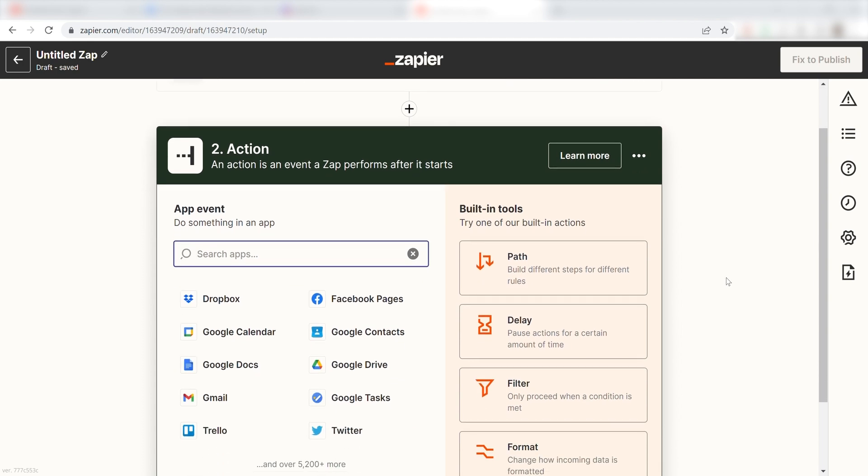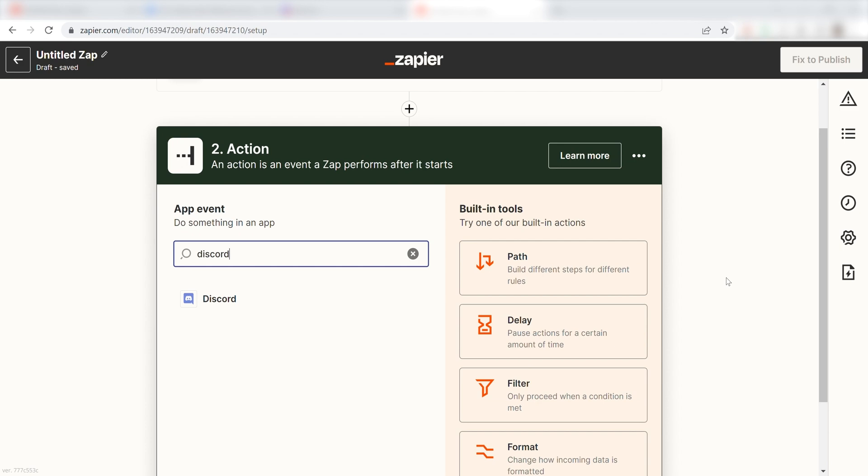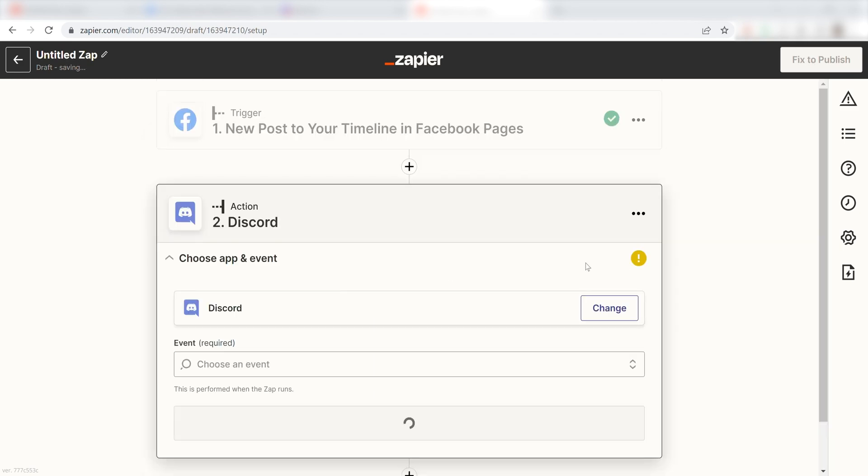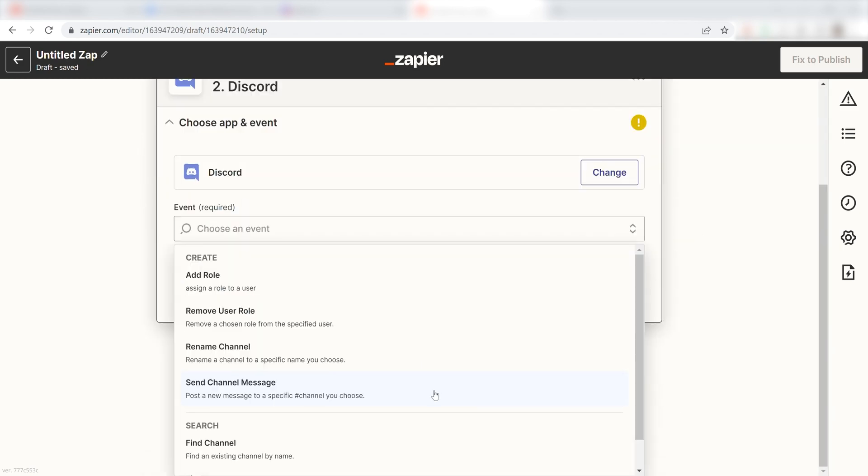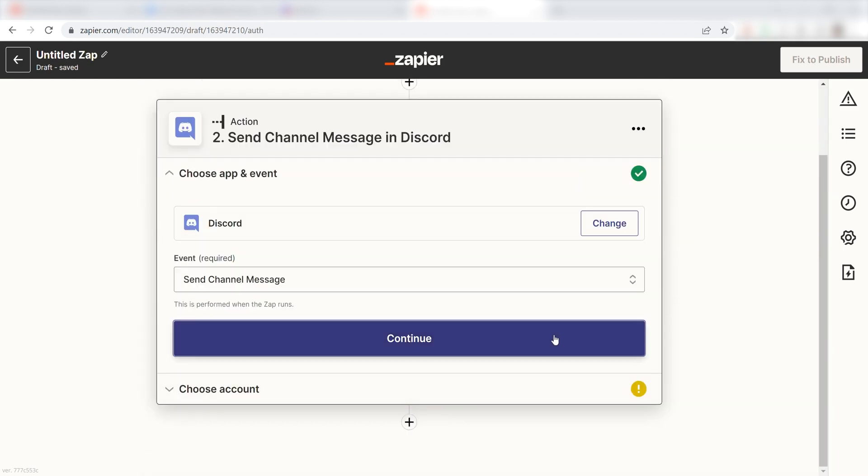Type in Discord in the search bar and select it on the drop-down menu. Next, click Send Channel Message and click Continue.